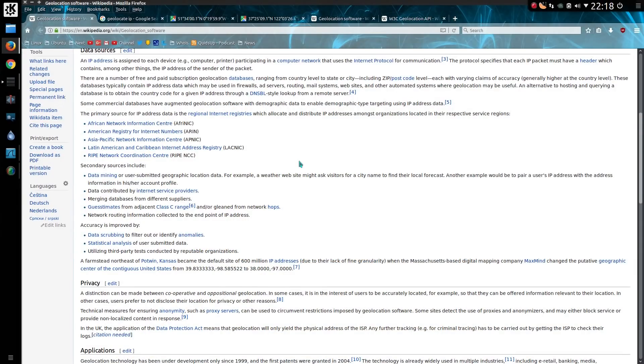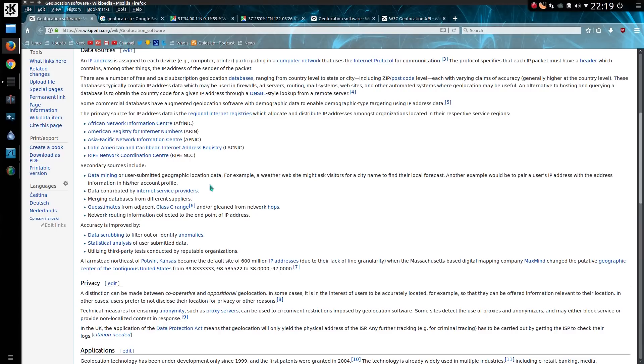So this is where we come on to secondary data sources. So we have, for example, the user submitted data, say for weather forecast, data contributed by internet service providers.